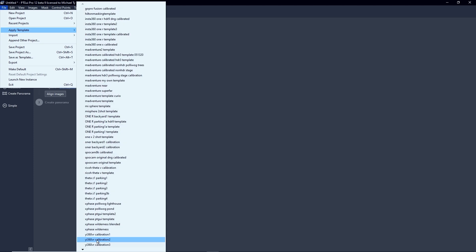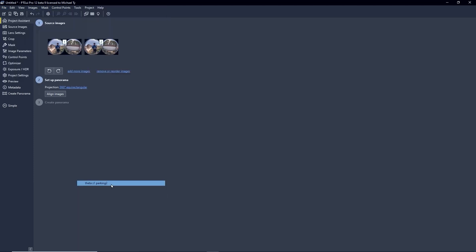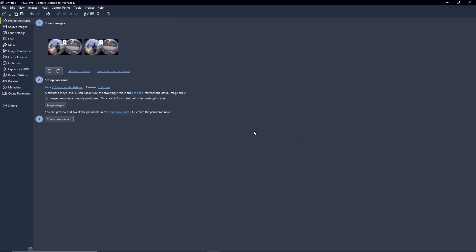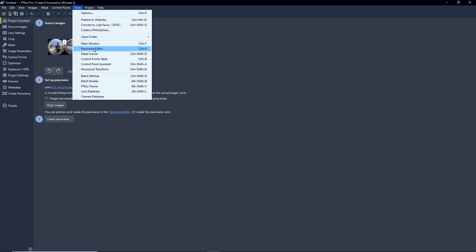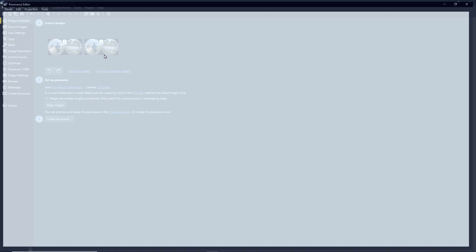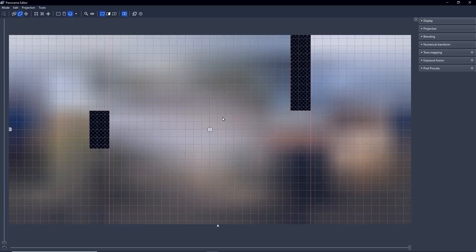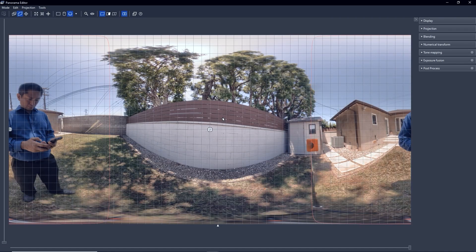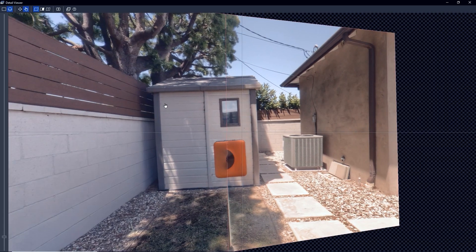After loading the photo in PT GUI, I apply one of my templates. Then we take a look at the photo by going to Tools Panoramic Editor. Here it is.